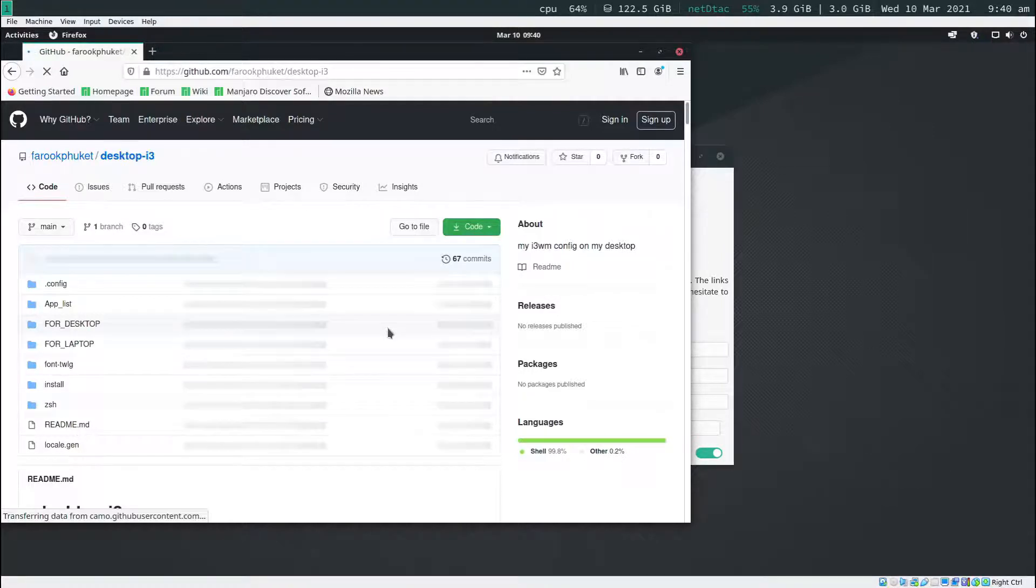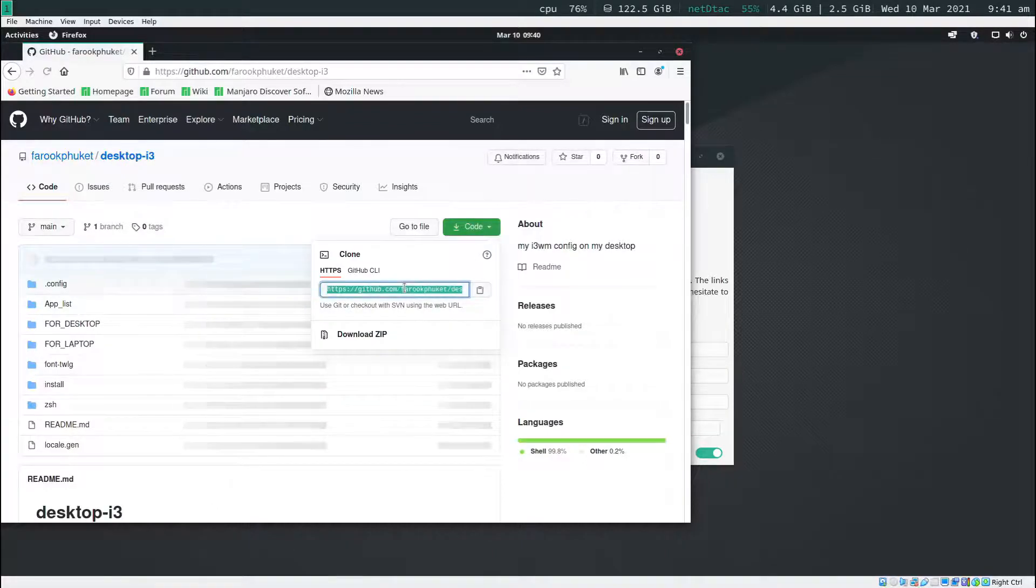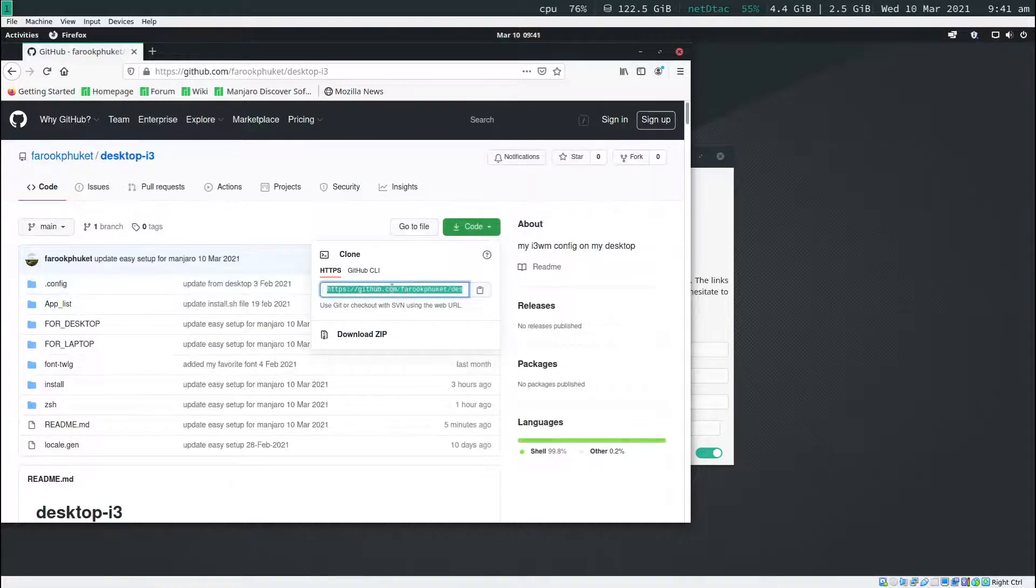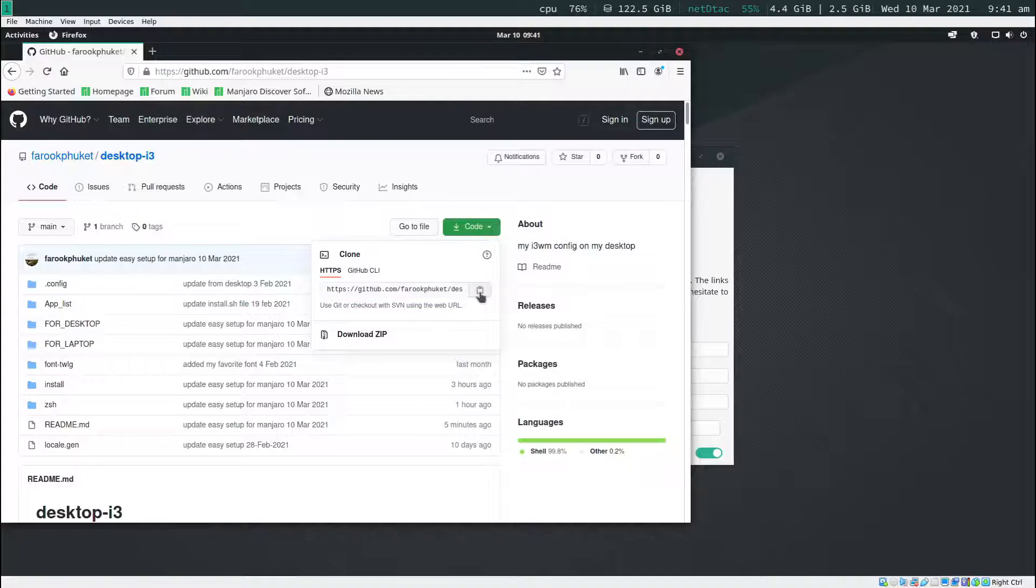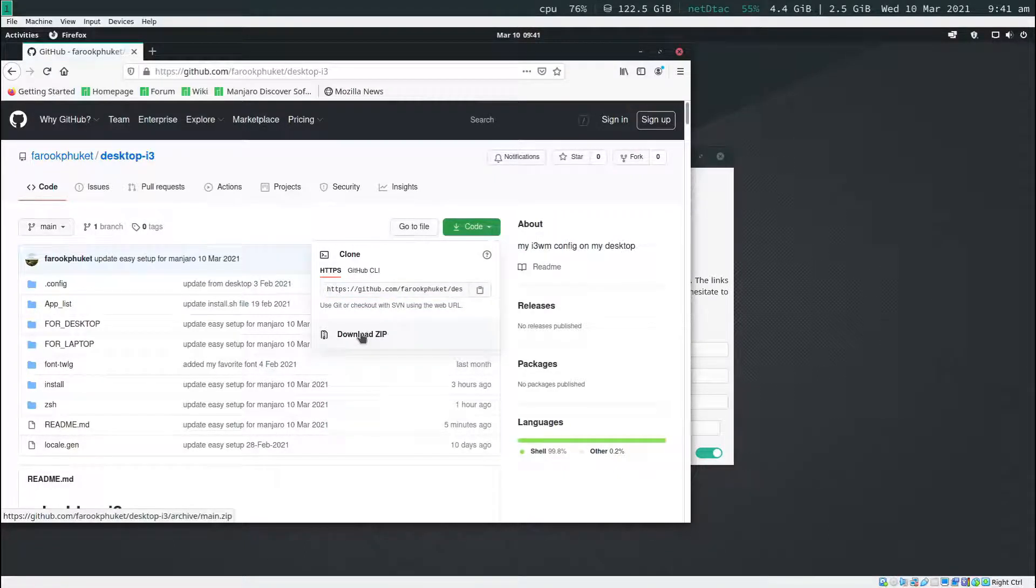Next, what I'm going to do is I'm going to click on the code button right here and then click on the HTTPS here to copy the URL. But know that you can download it as zip file if you want to.